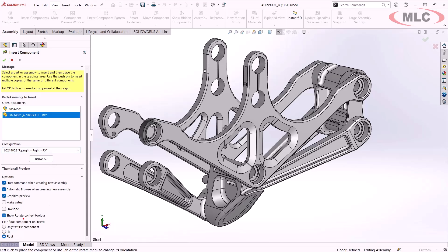But probably bigger than that is the ability to decide whether this component is going to be fixed or floating on insert. And this is a sticky setting, so next time it will have the same option.